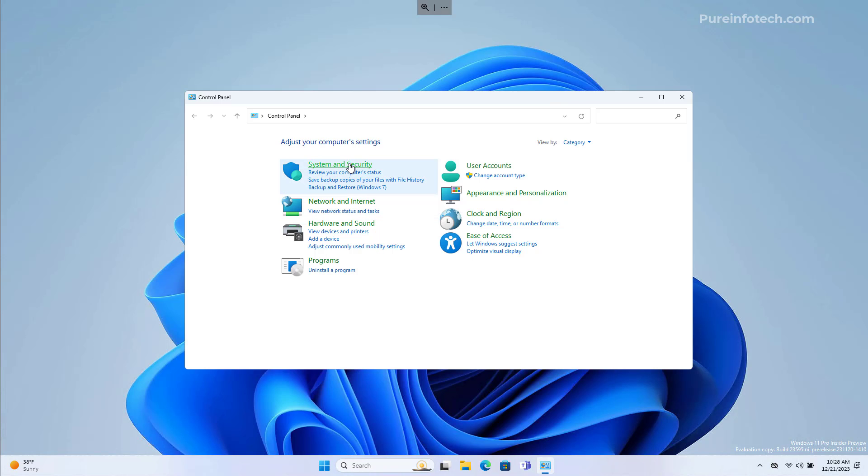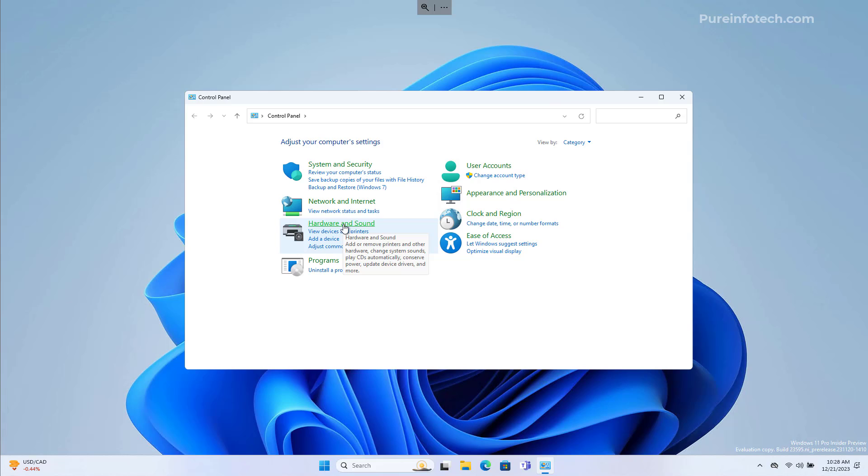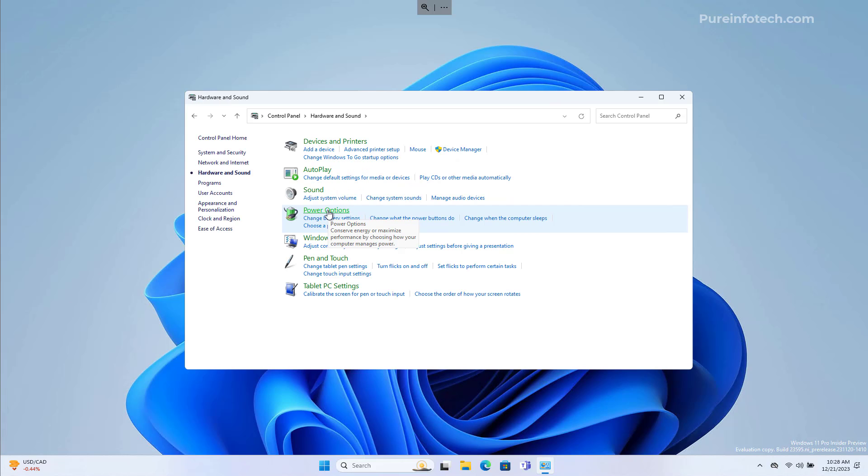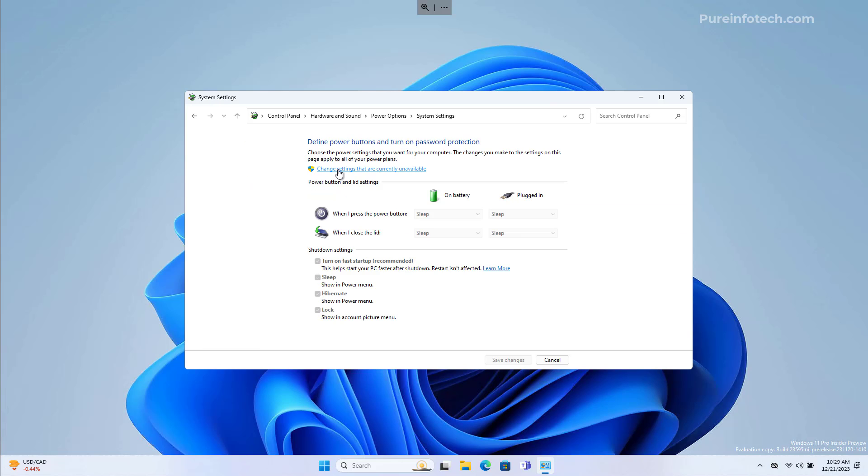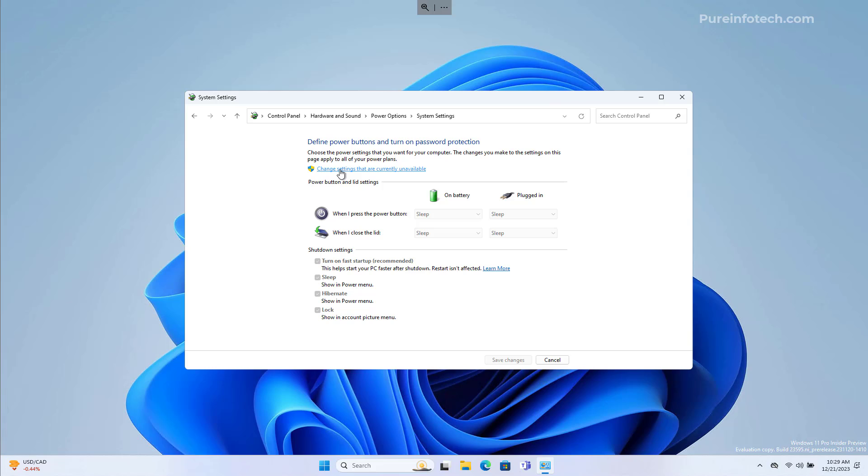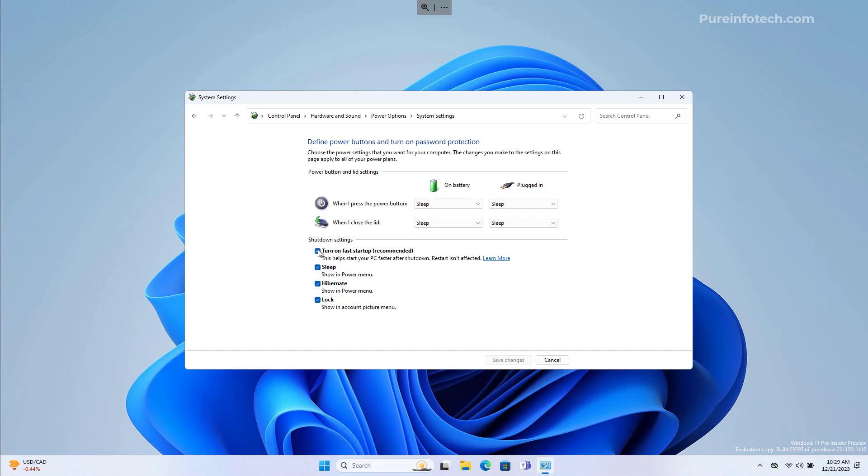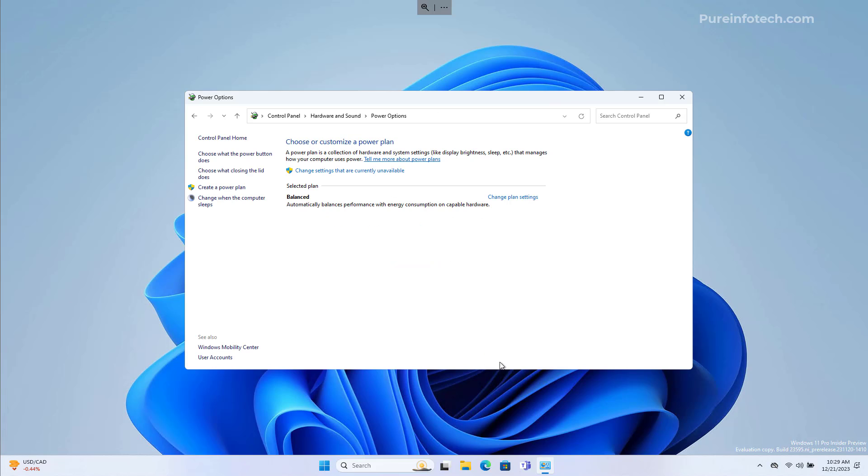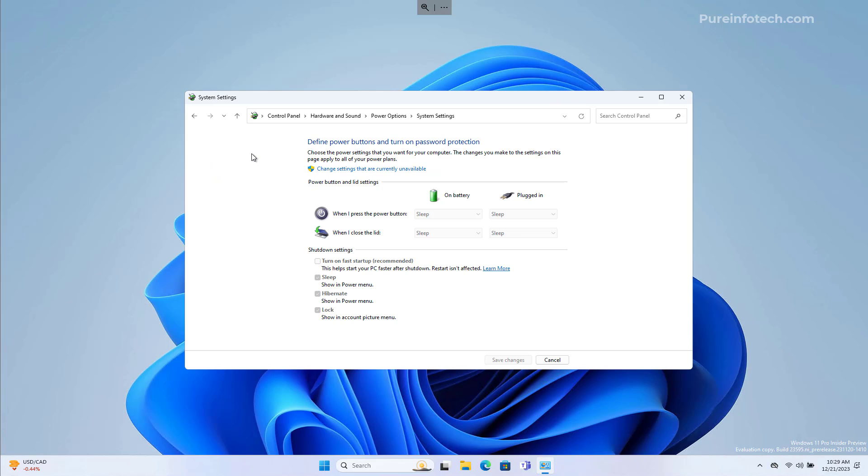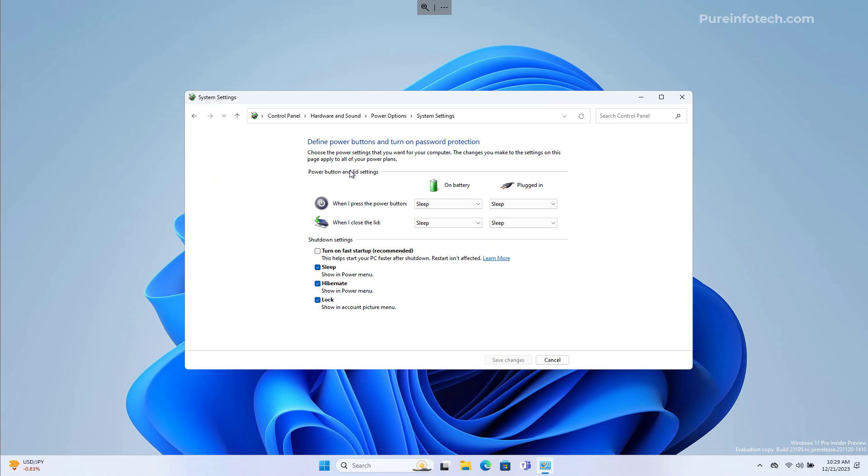Then we're going to go to Hardware and Sound, then go to Power Options, and here click this option, then click change settings that are currently unavailable, and then clear the turn on Fast Startup option, and click Save. Now the feature is disabled on your computer. If you want to re-enable it, just go back to the same settings and turn that back on.